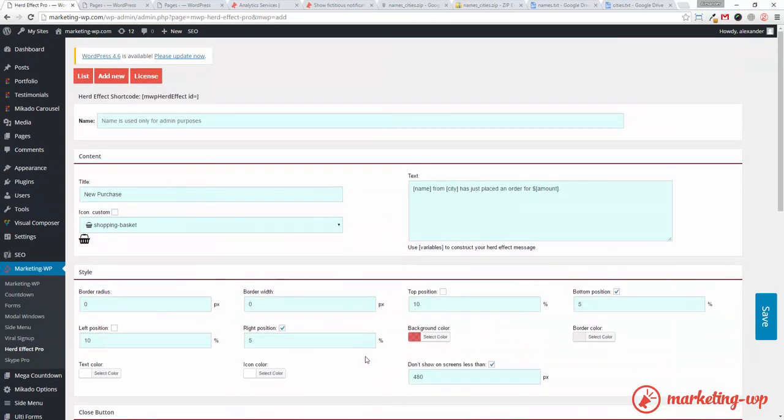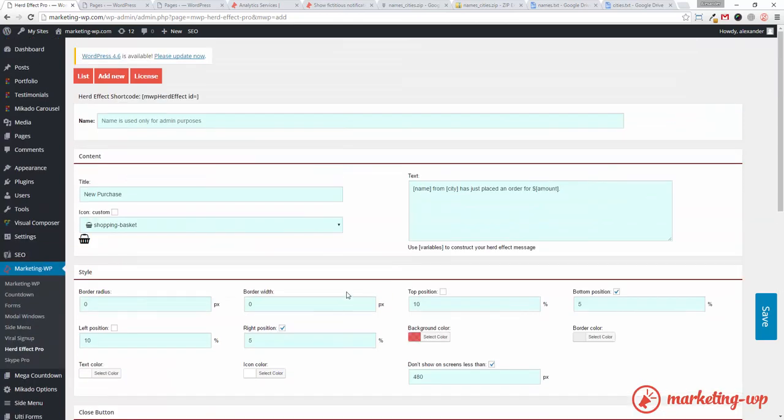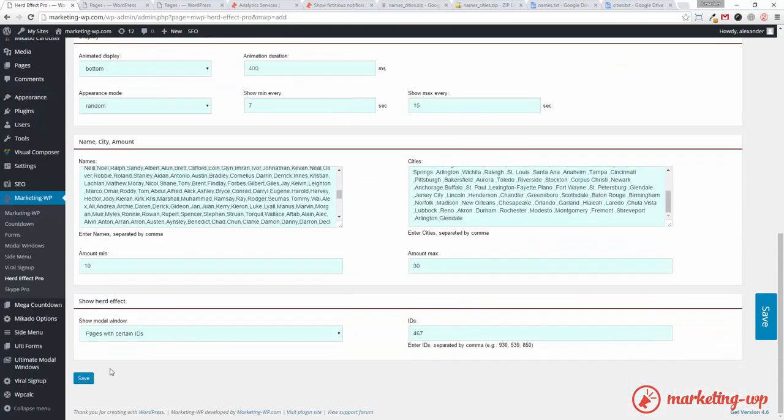And looks good. Looks good. I can tweak the text color. Icon color. I'm fine with white I think. And just save.